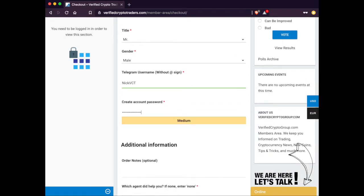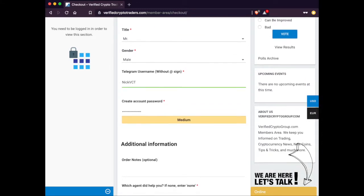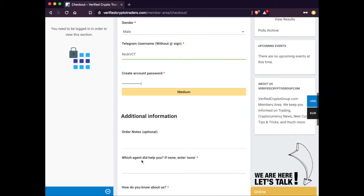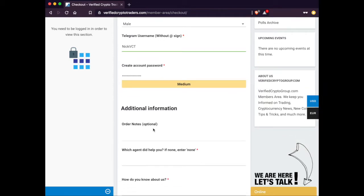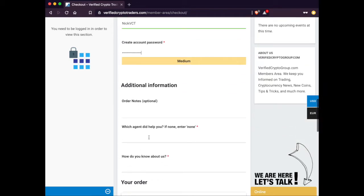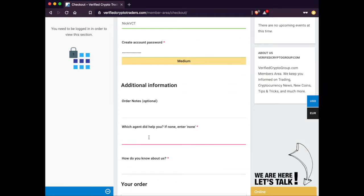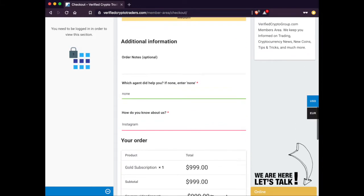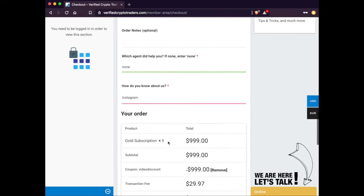If you have any notes for us, you could type it in the order notes. If an agent helped you out, or you spoke to someone from Verified Crypto Traders, you could put their name in there. And then, how you heard about us. If it was Instagram, if you saw us on Facebook, or even if a friend referred us to you.